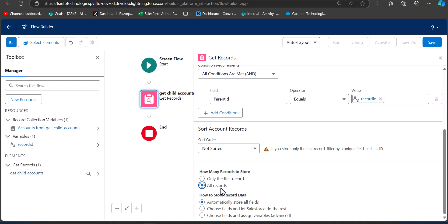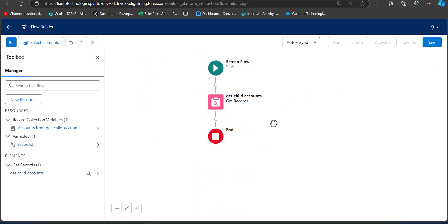Scroll down. For How Many Records to Store, select All Records because we are trying to fetch all child contacts of a parent record. For How to Store Record Data, select Choose Fields and Let Salesforce Do the Rest.